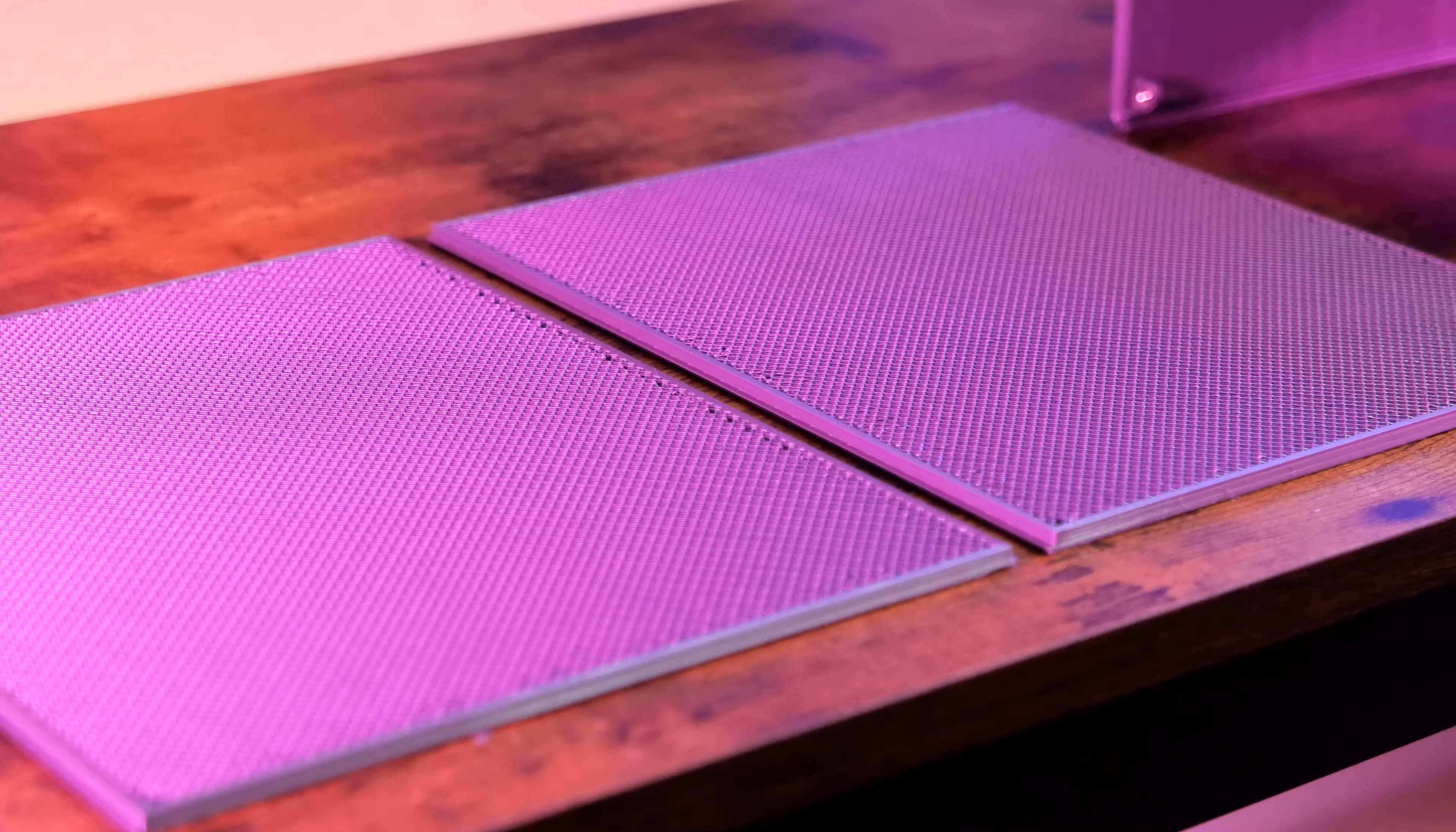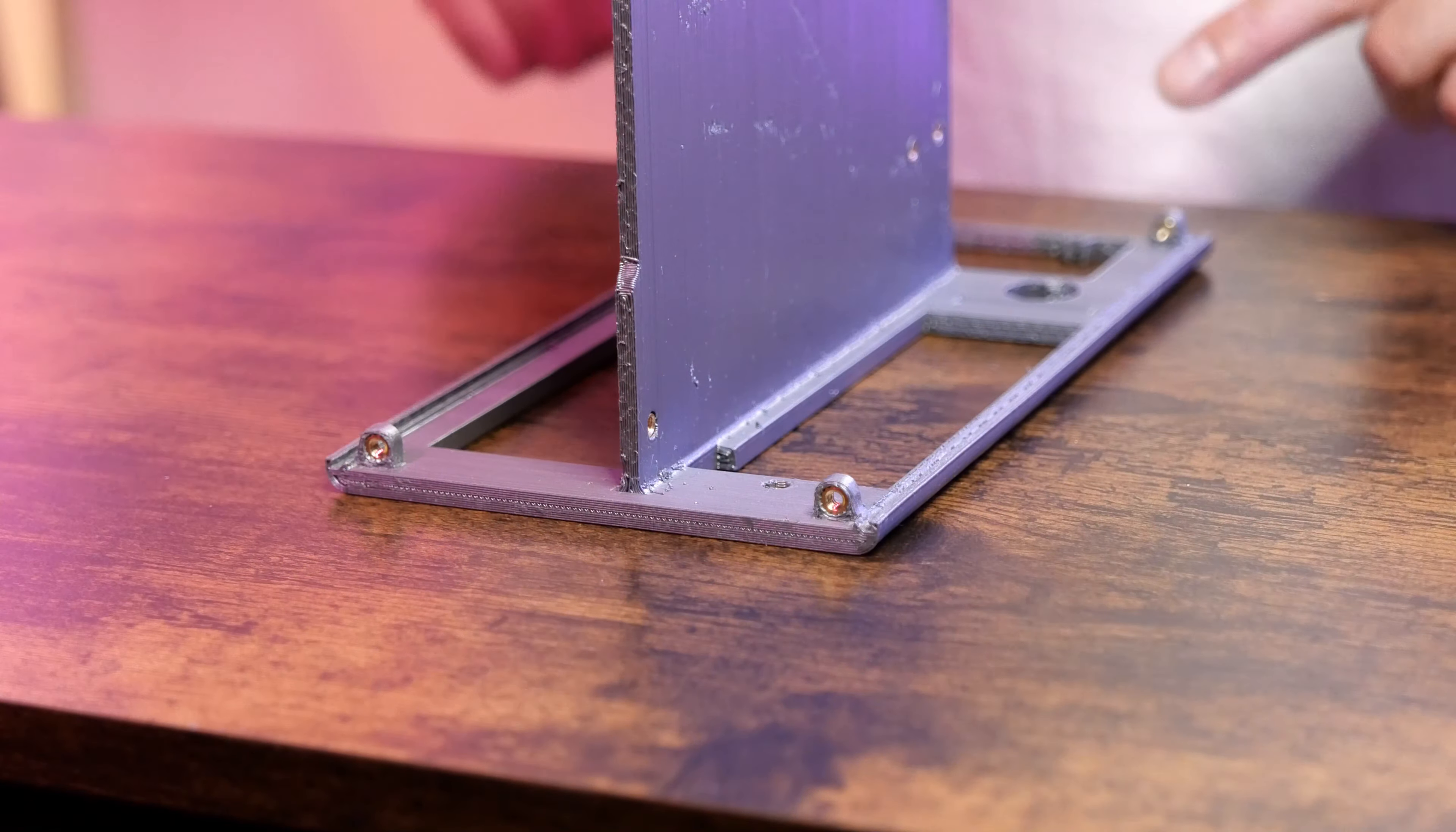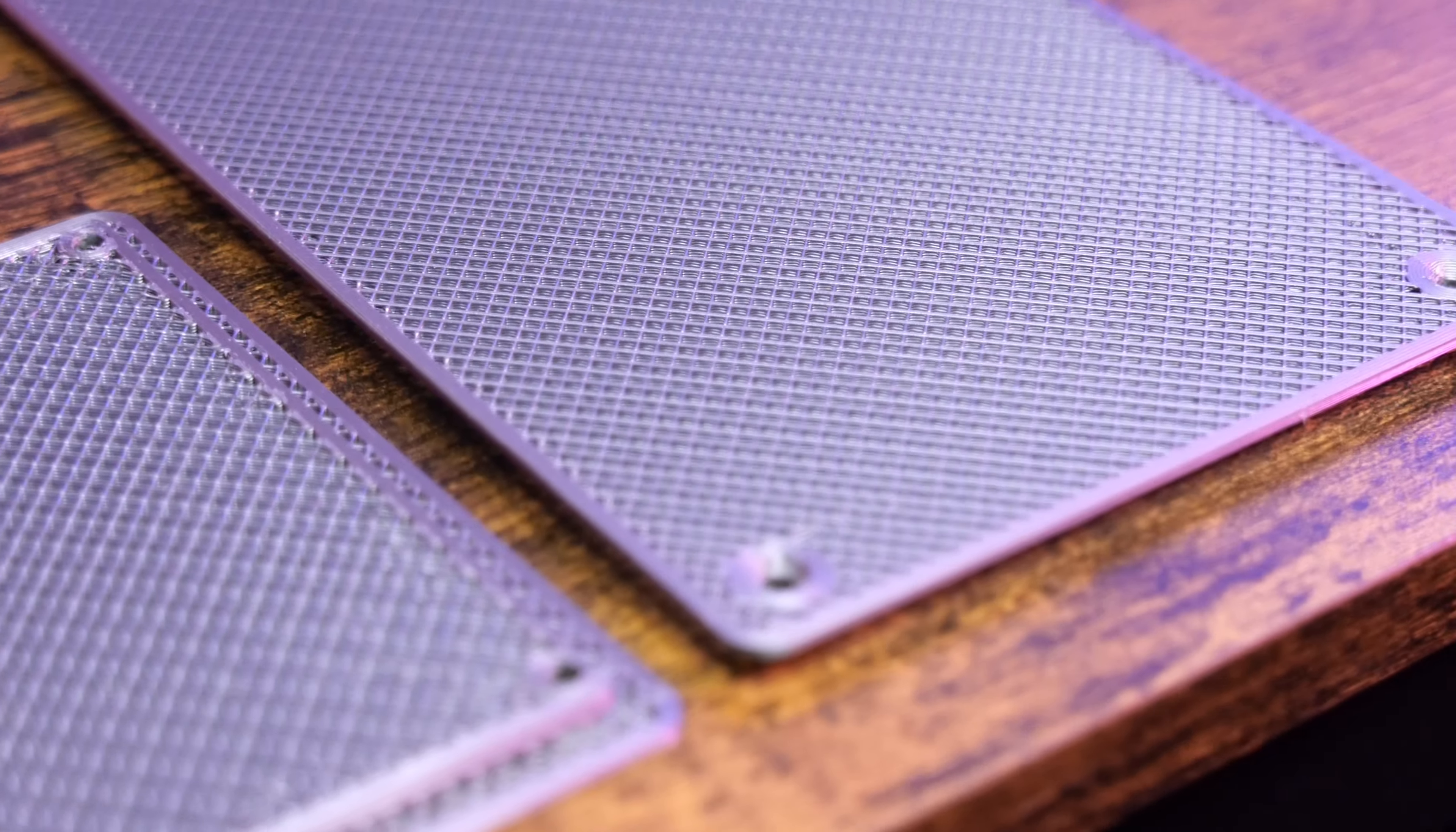The side panels have these edges that will interface with the rails. Again, I will be providing both low and high tolerance models for you to try out to see which one best fits. The top and bottom panels will attach to the case using screws at each corner. They are put on after the side panels have slid into place and will sandwich the side panels in place.